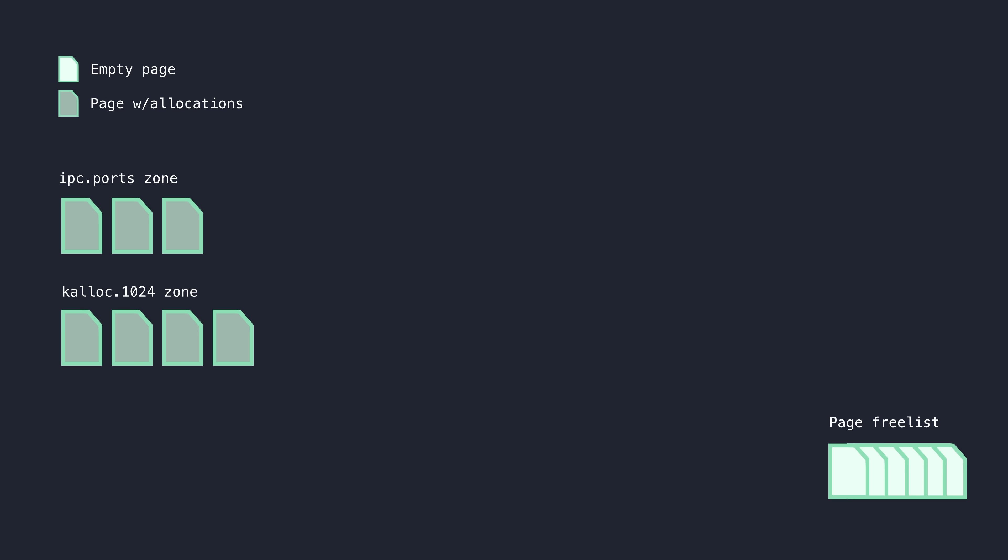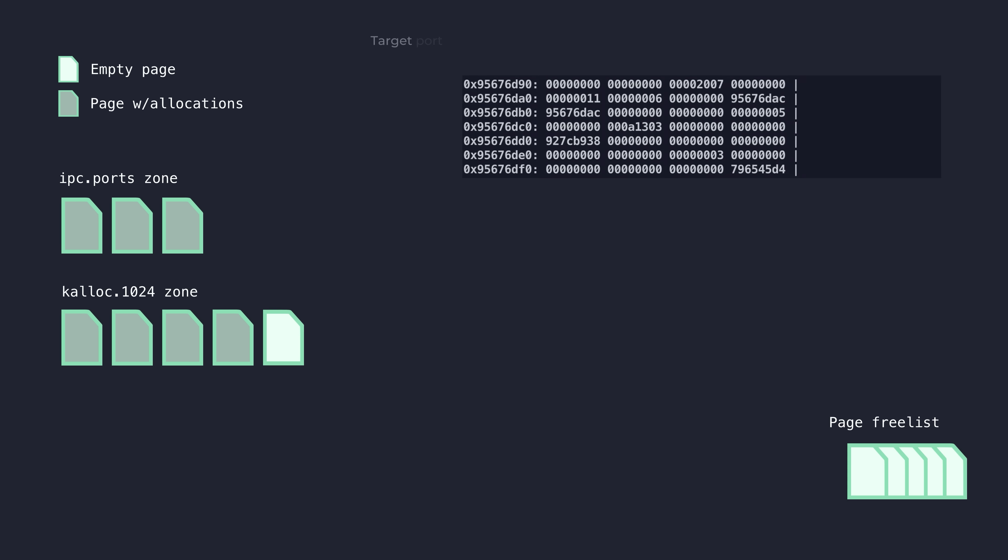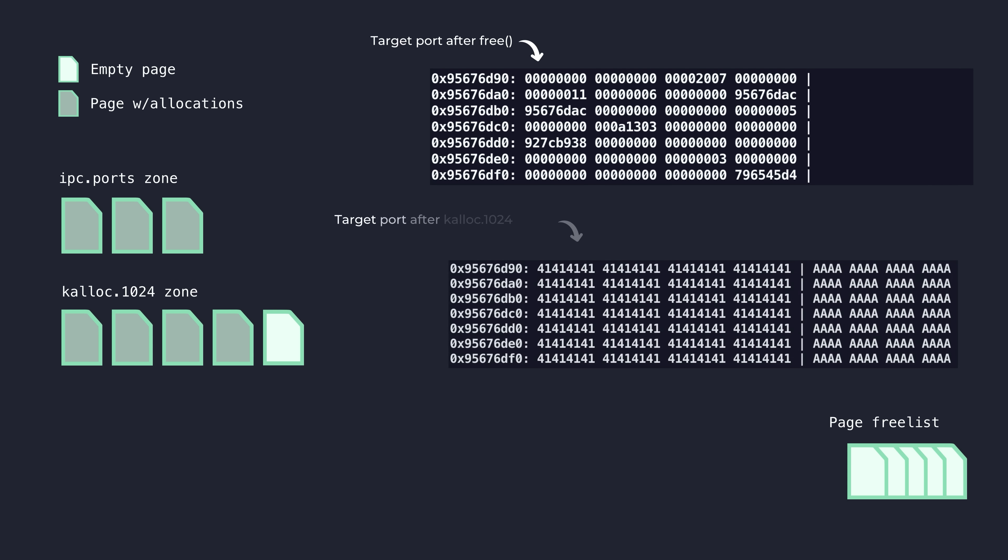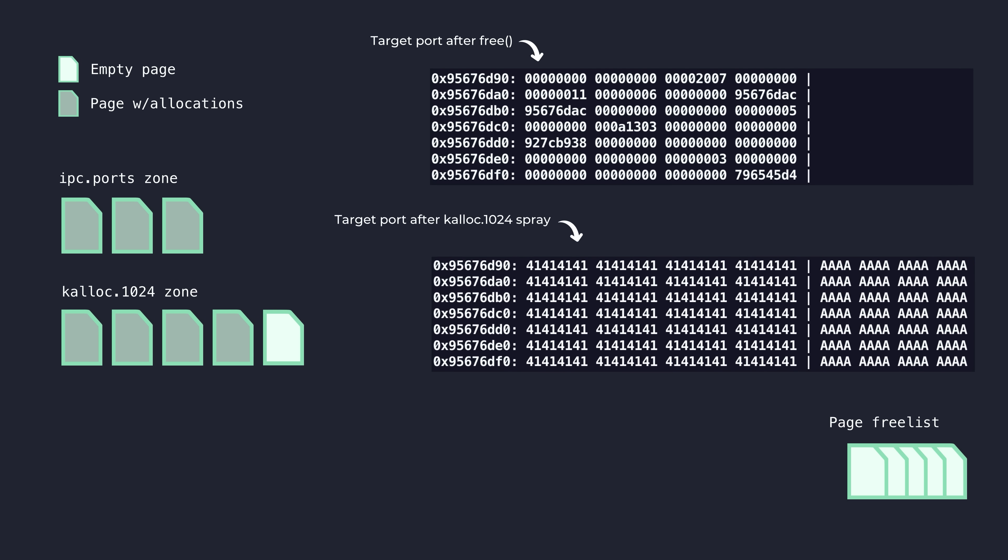On expansion, our VM page that was garbage collected before gets assigned to the Calloc 1024 zone, and subsequent spray allocations will land on that page. And now we're in a position where the old memory used by that dangling IPC port has been reallocated with completely controlled contents and can be used to build powerful exploit primitives.